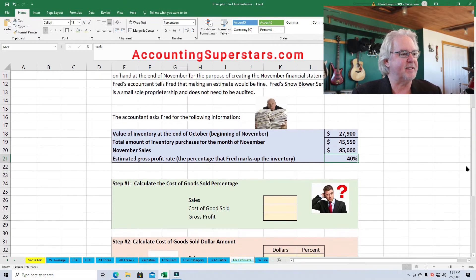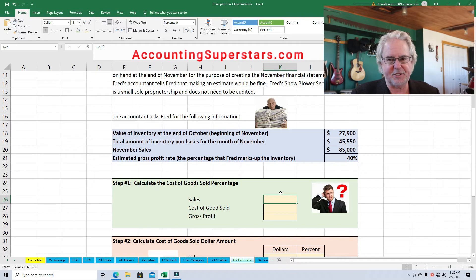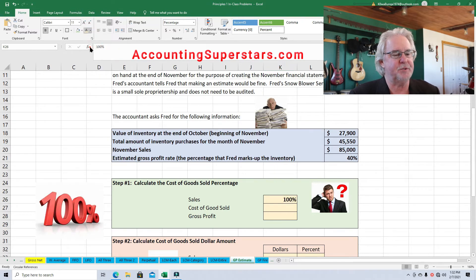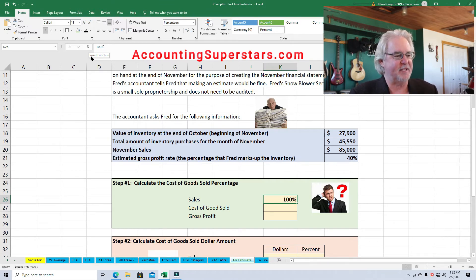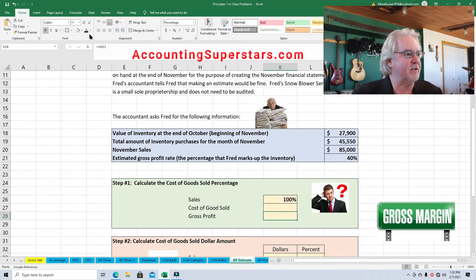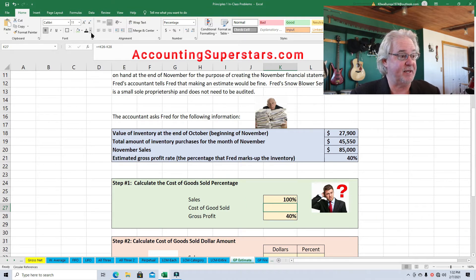Here's how we figure out the percentages. When working with percentages on the income statement, always put sales down as 100 percent — just always do it, it works. We know the gross profit rate based on historical experience is 40 percent, so the cost of goods sold percentage must be 60 percent. 100 percent minus 40 equals 60. That's how we figure it out.